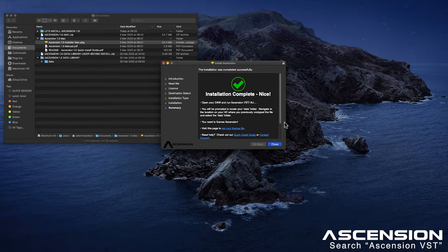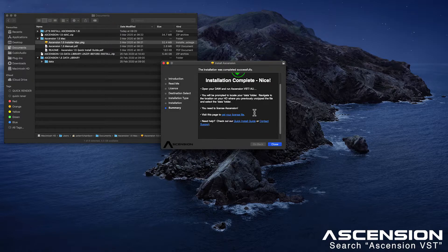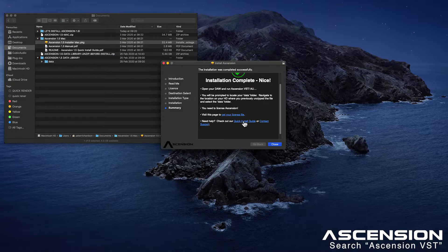Now we are going to need to license Ascension. You can grab that link from the webpage here. You can also find links to the quick install guide and contact support in case you need some help.